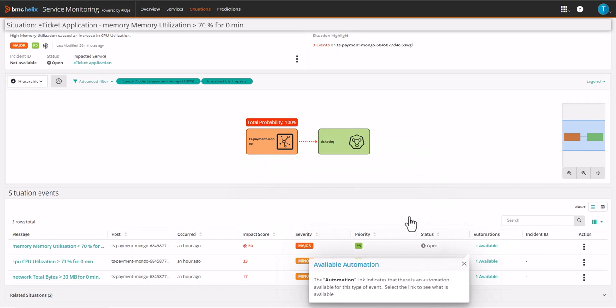The automation link indicates that this event has matched an automation policy and there is an automation available for this type of event. Select the link to see what is available.